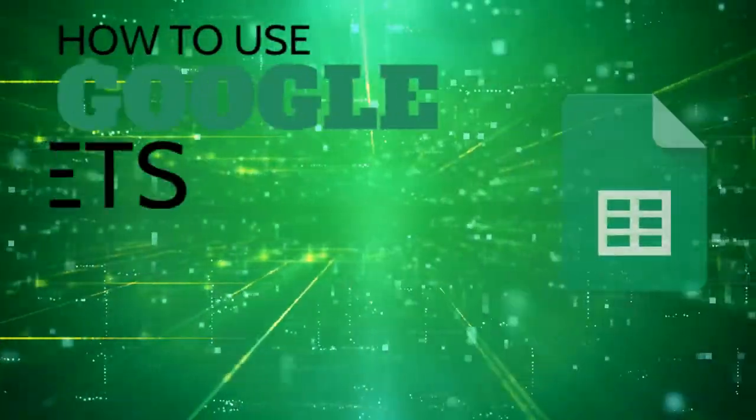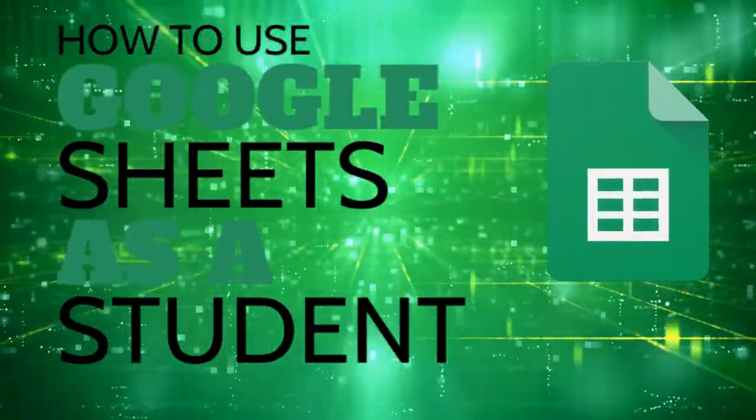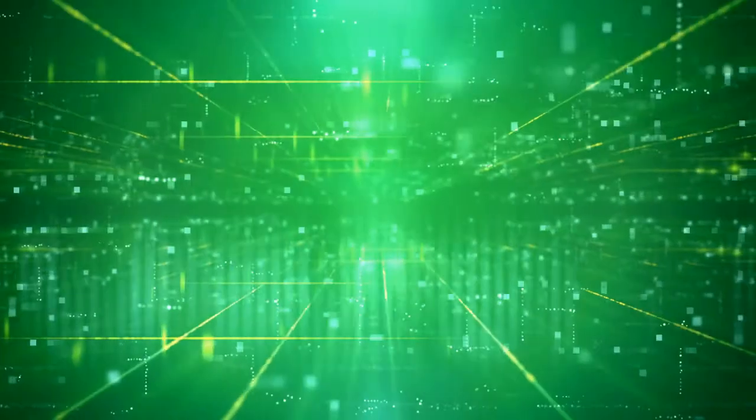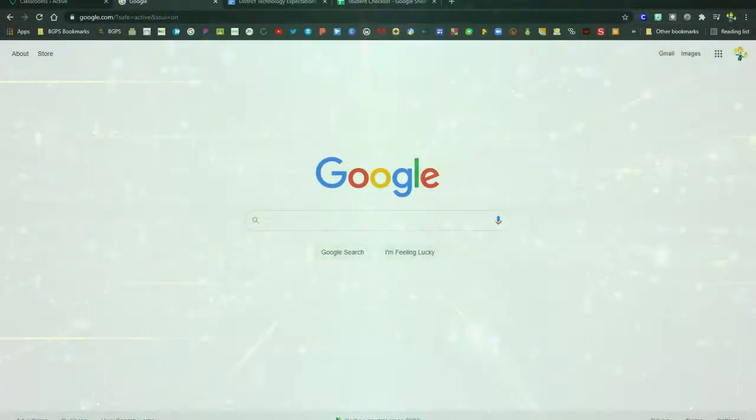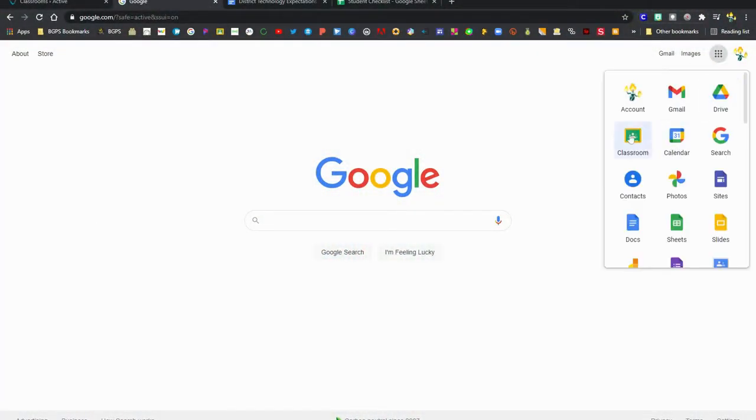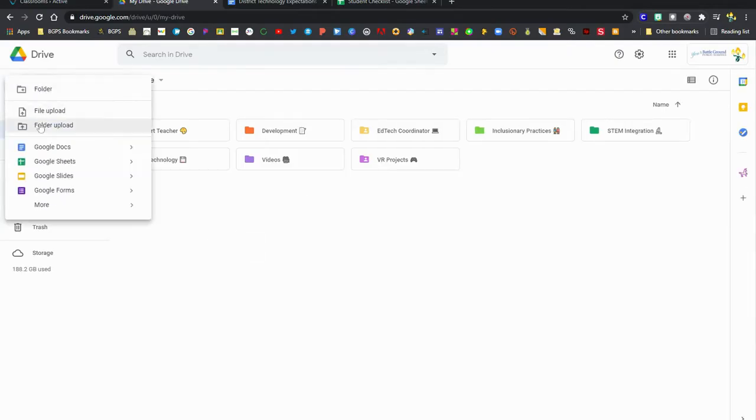In this video we are going to take a look at how to use Google Sheets as a student. There are a couple ways you can access Google Sheets: from the apps cube, you might have an assignment in Google Classroom, or you could go to the Google Sheets home page, or you can create a new sheet from Google Drive.